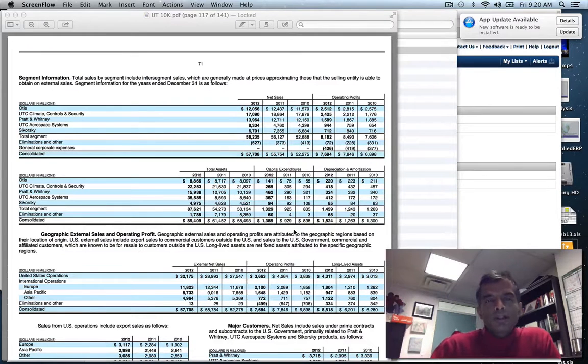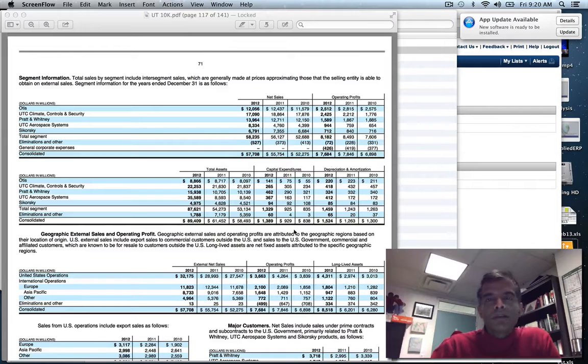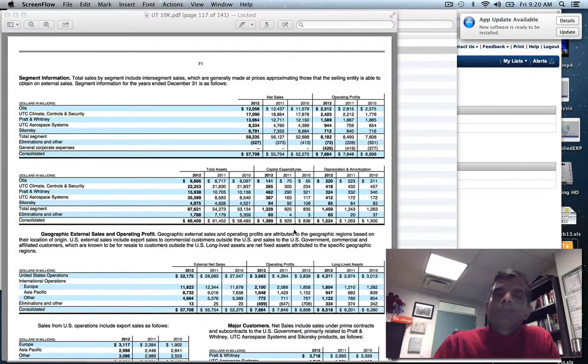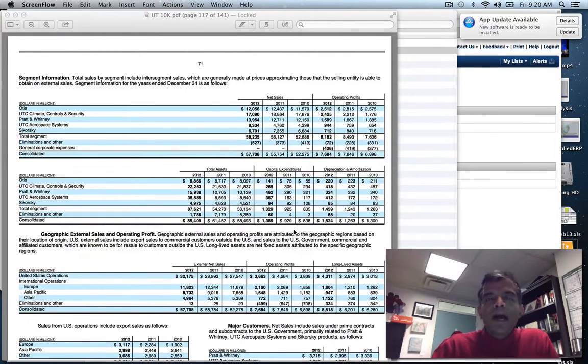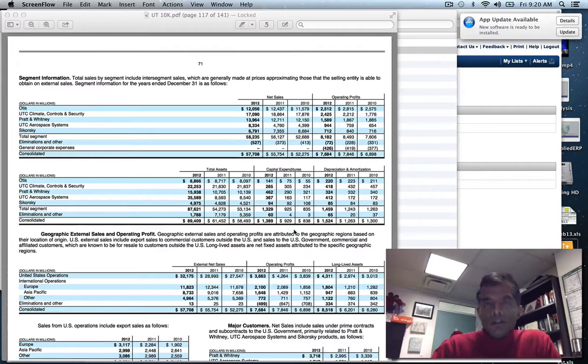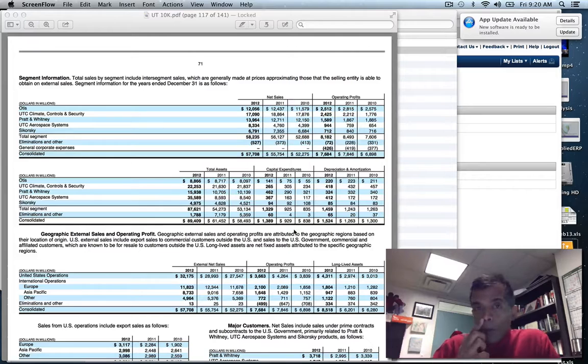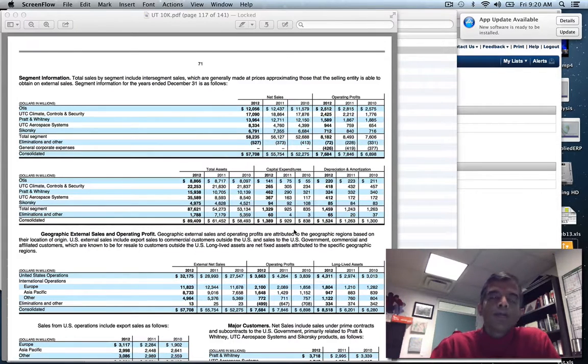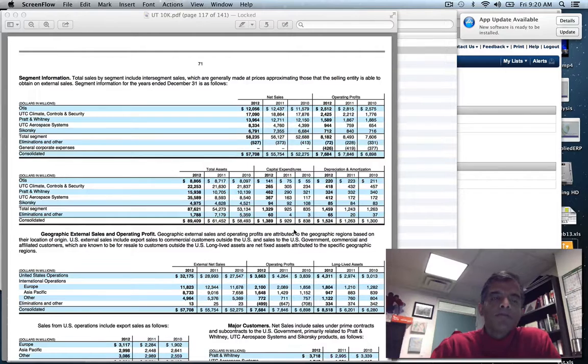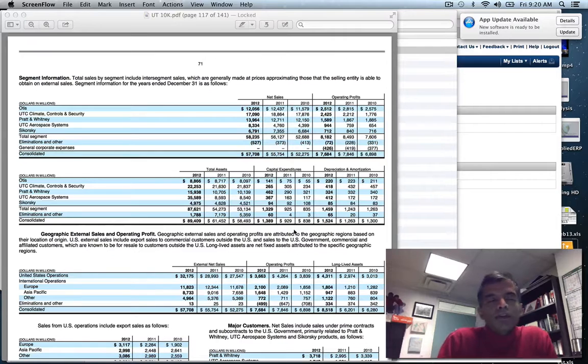What I'd like to do today is take you through the process of estimating bottom-up betas for one company, United Technologies. Why did I pick United Technologies? It's a multi-business company - a conglomerate in five different businesses. I went to their 10K and they broke themselves down into five divisions.